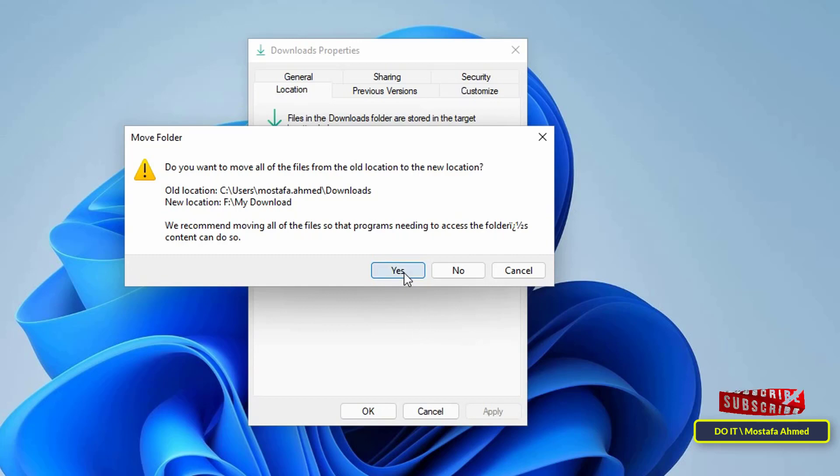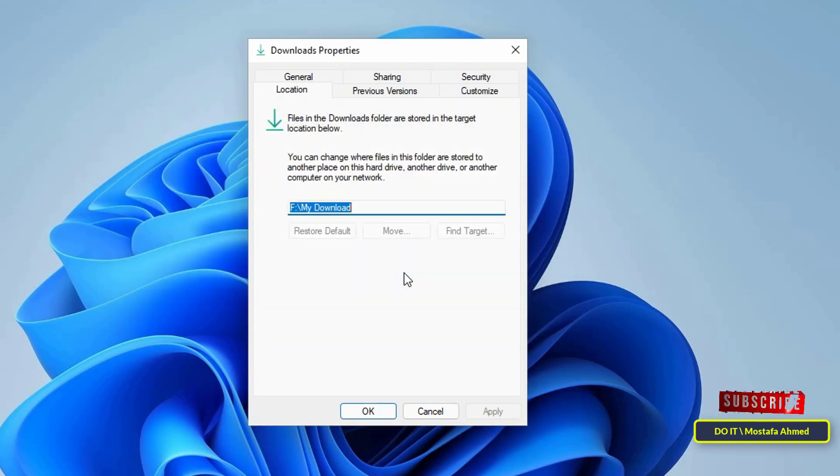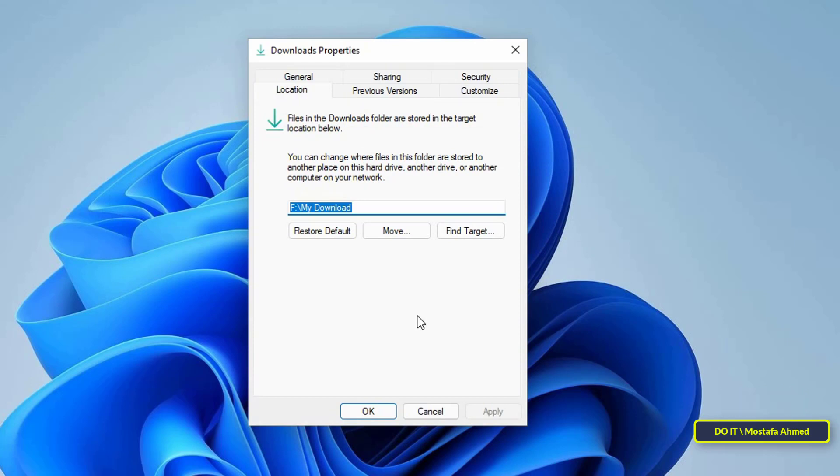In case you want to revert back to the default download path, from the Properties window, click the Restore Default button.